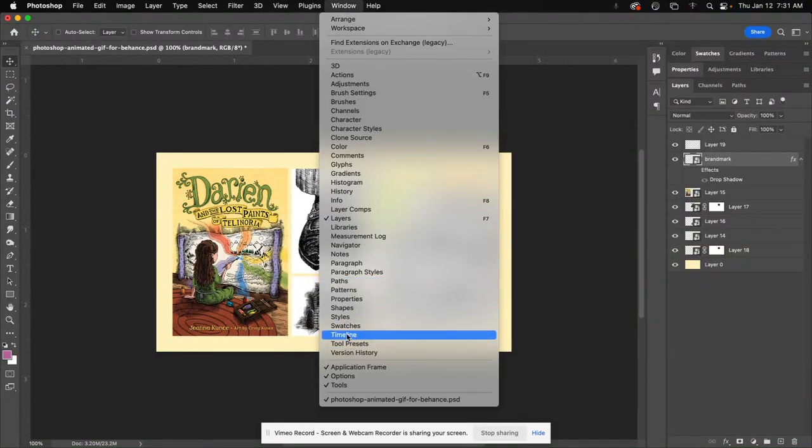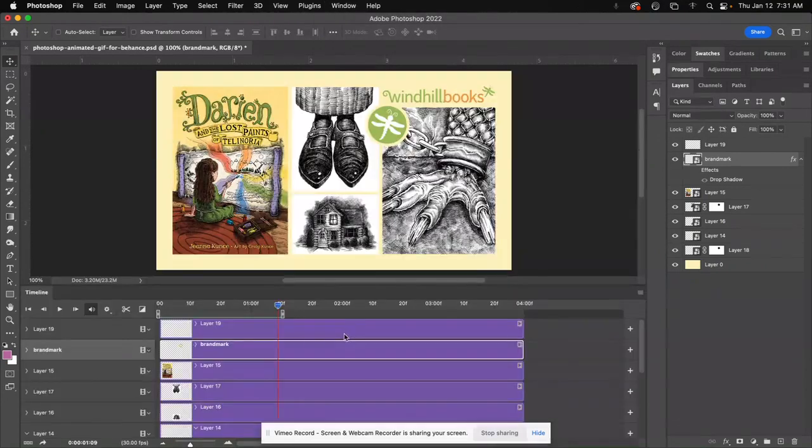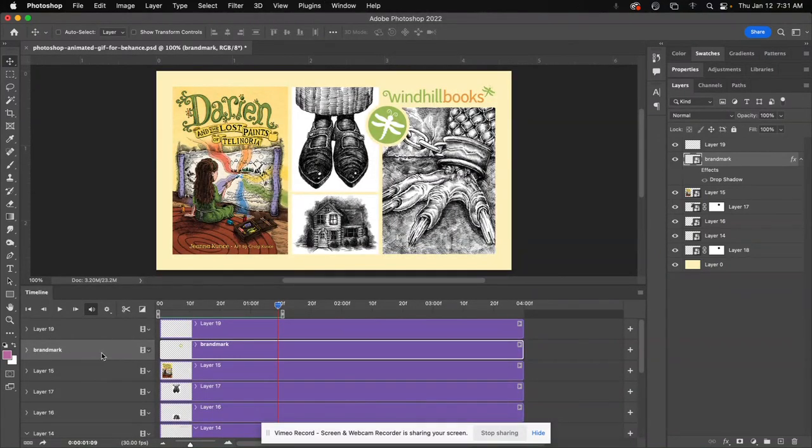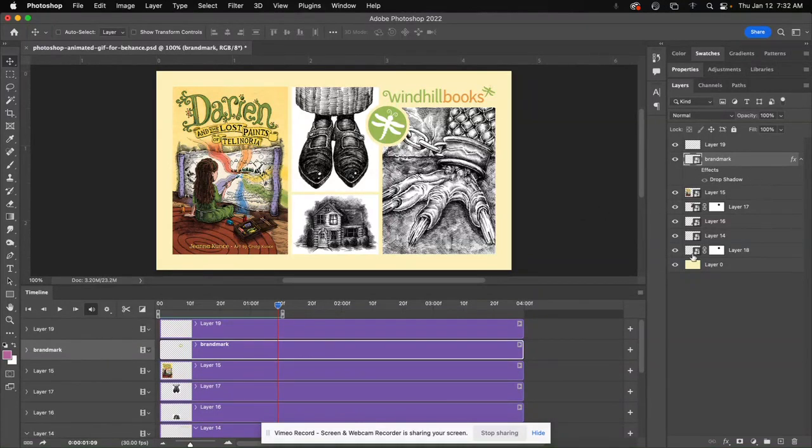And all that's left is once you have everything converted, you have your design and your layout ready to go. Just go under Window, go down to Timeline, and that will open up a layer in the timeline for each of the layers you have in your layer palette.